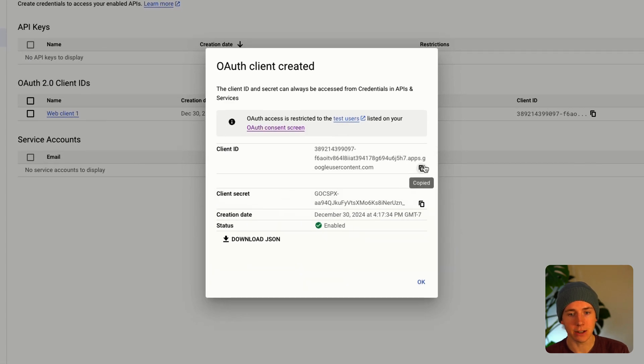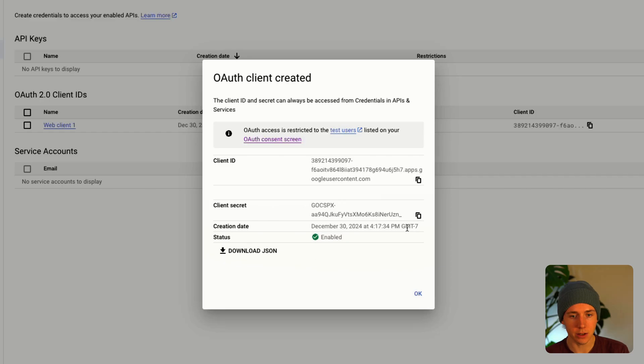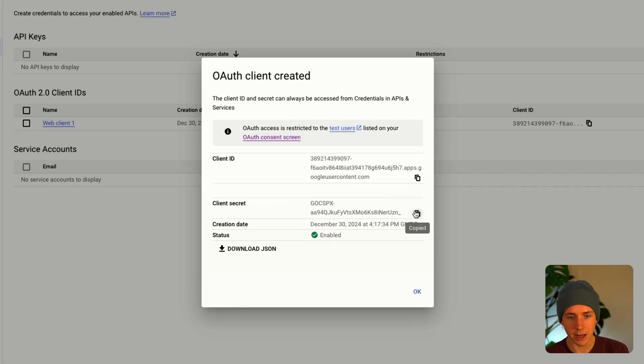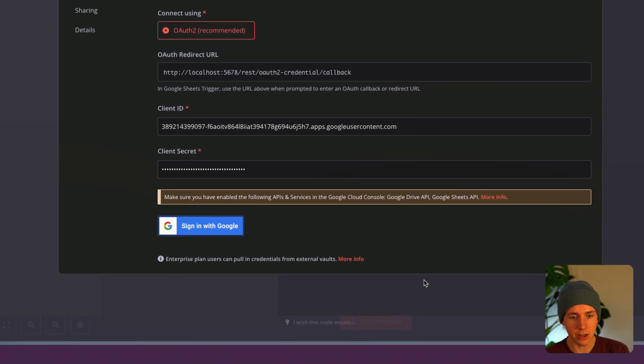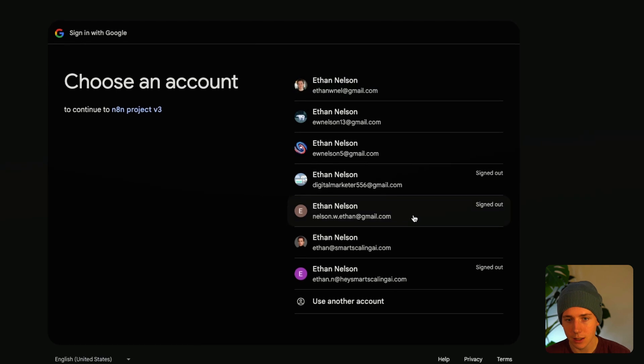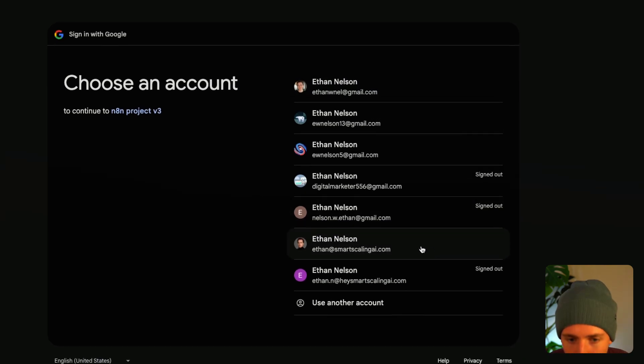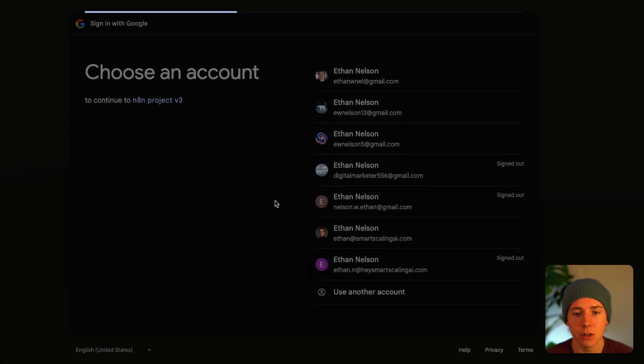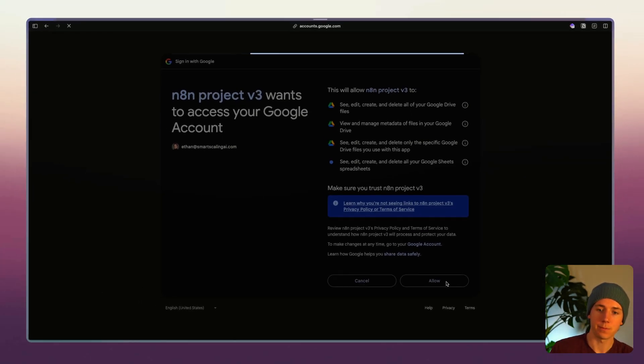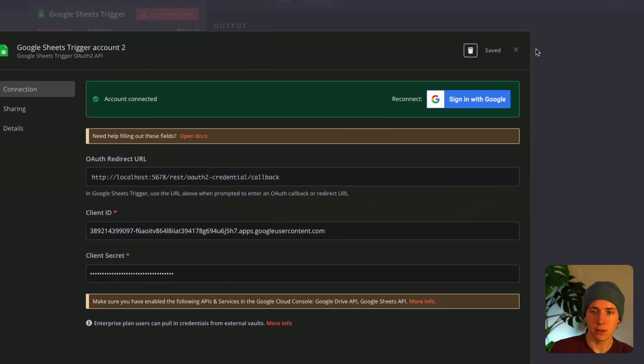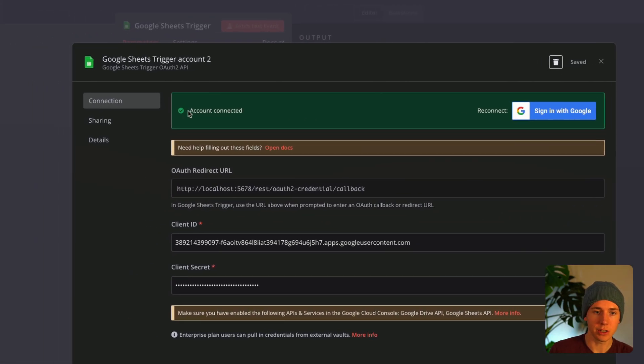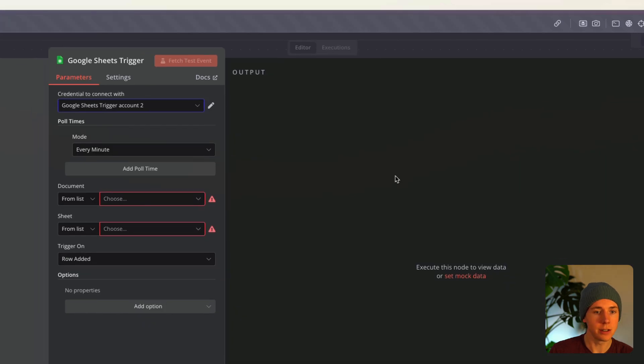Then we're gonna get this client ID and client secret. That's where this goes in N8N, copy and paste those in here, and then sign into our Google account, the one that we entered while creating the OAuth. I'm gonna go to this account and then it should be finished now. You'll see this green account connected, that's good.